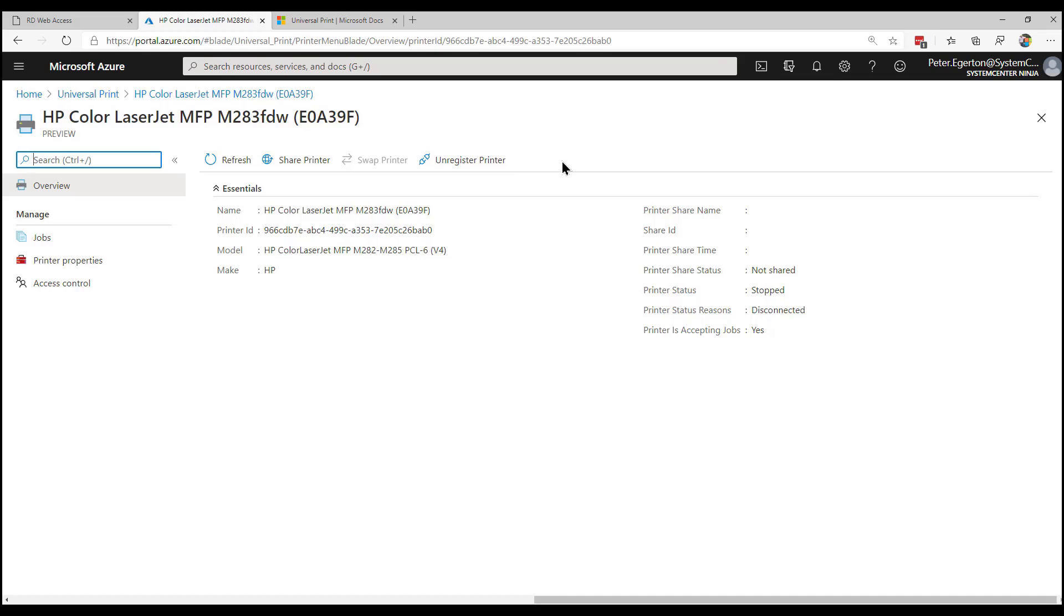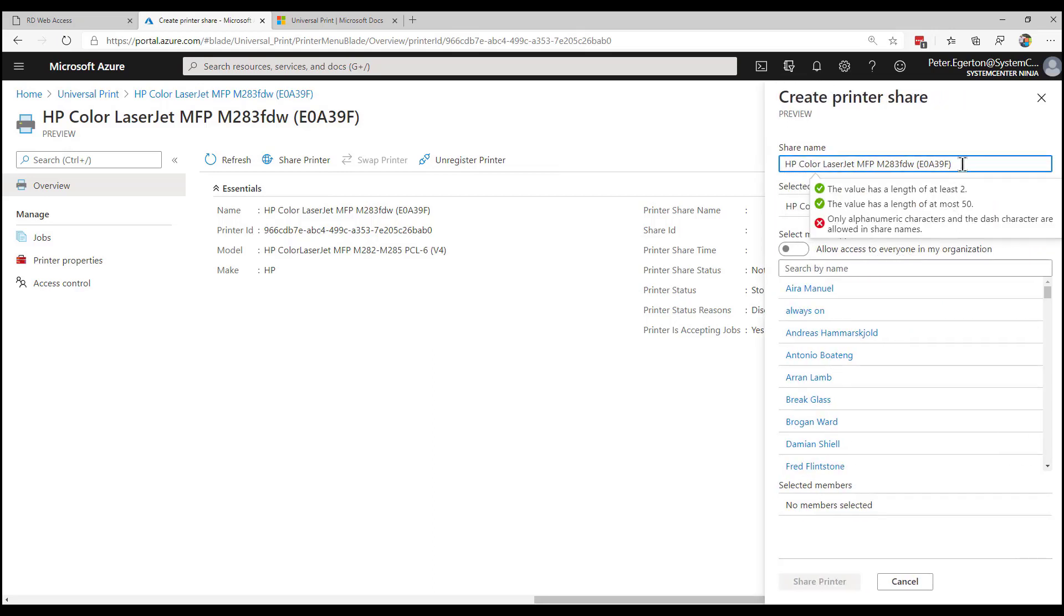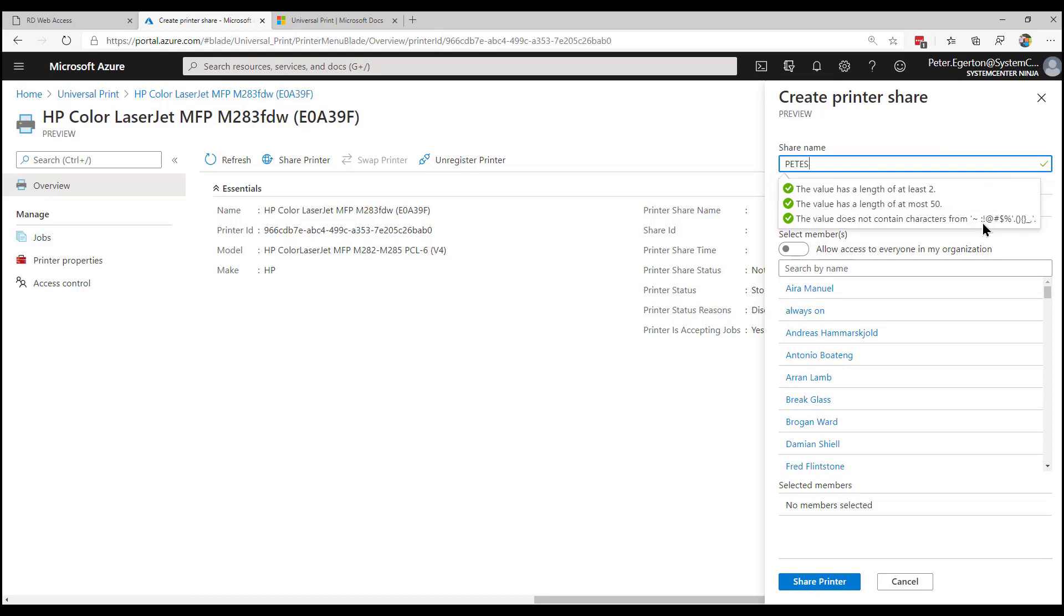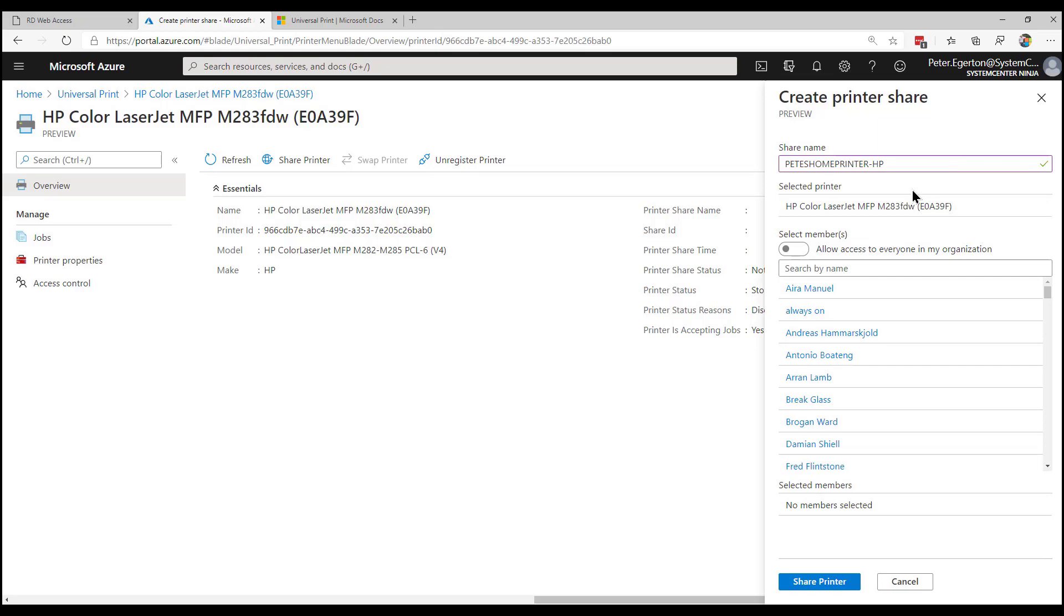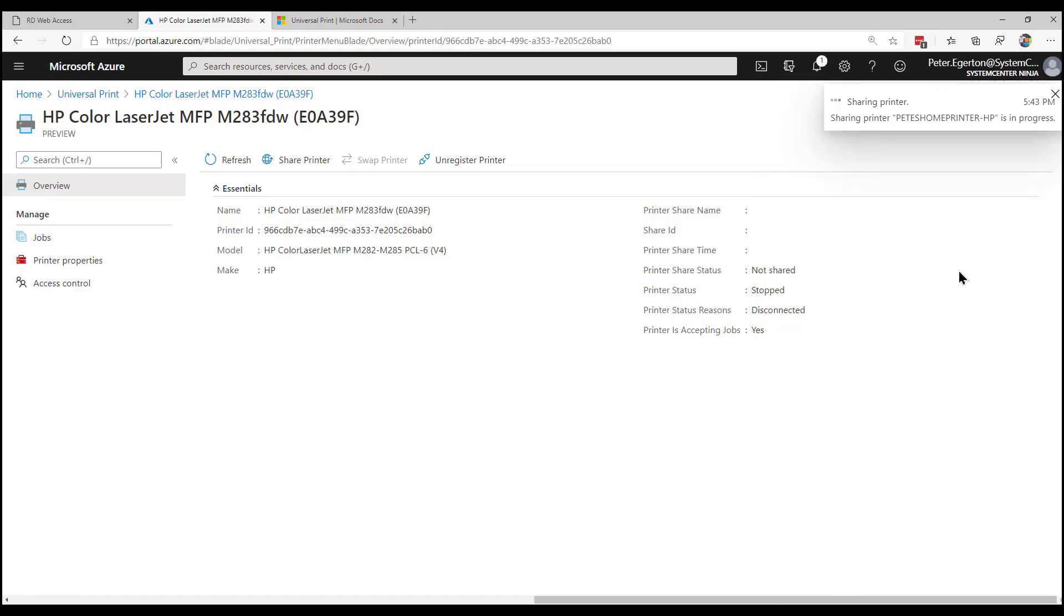And if I go ahead and share this printer, you can see we've got a few options on what we can and can't name it. But I'm just going to name this something really straightforward. And what we can do is once we've named the printer, you can see what characters you can and can't use. Just be aware of that one. We've got options here. And certainly when I first started using this, it wasn't available. It's evolving just even in preview. We've got an option there to allow access to everyone in the organization, or you can go ahead and pick individuals.